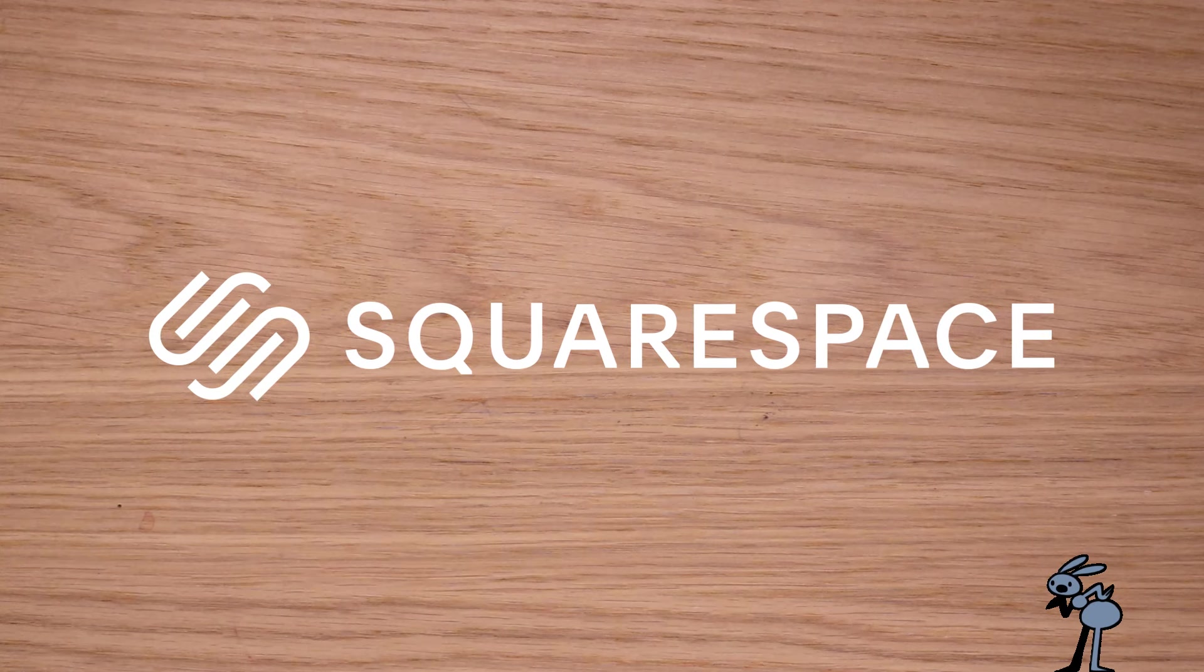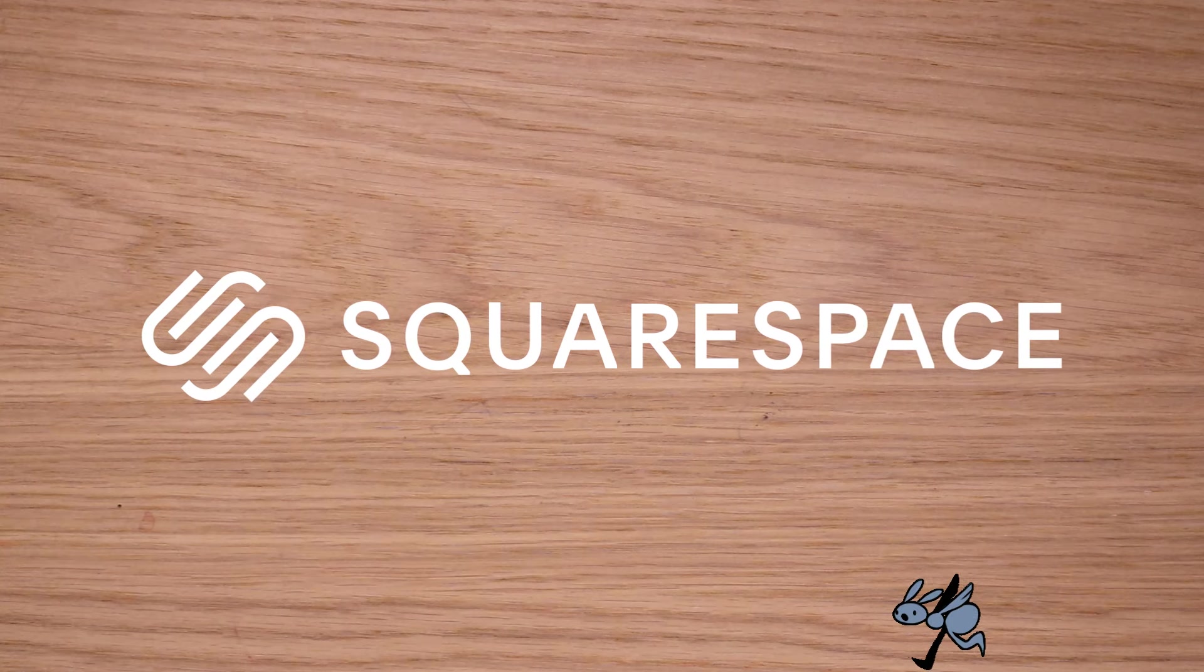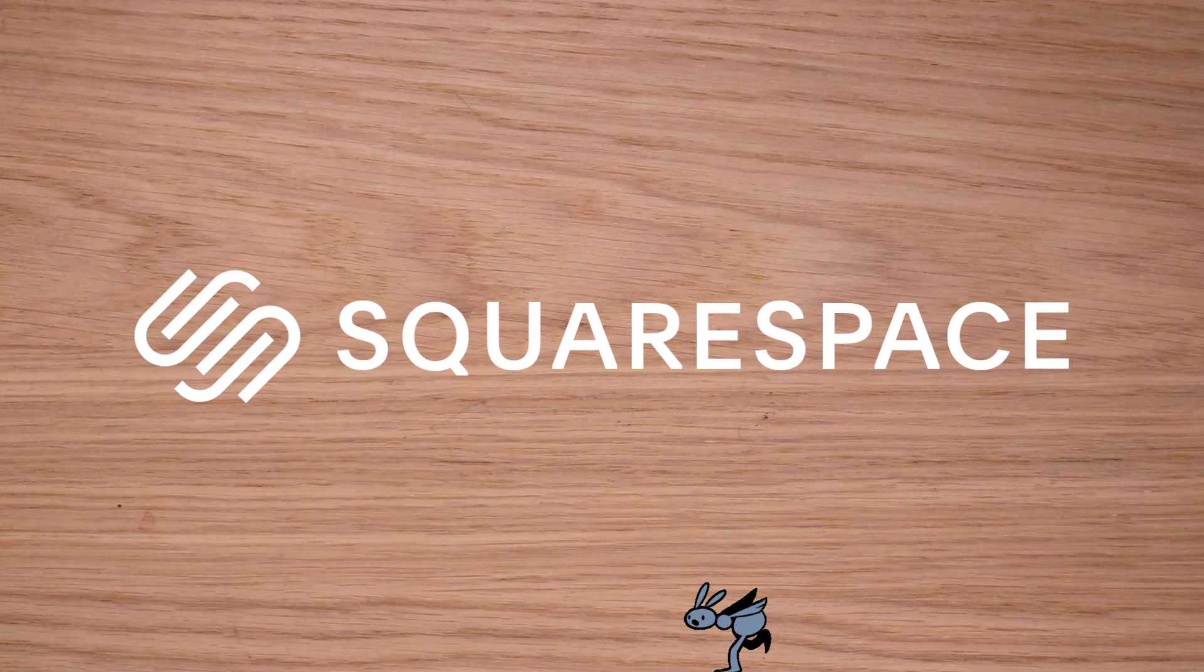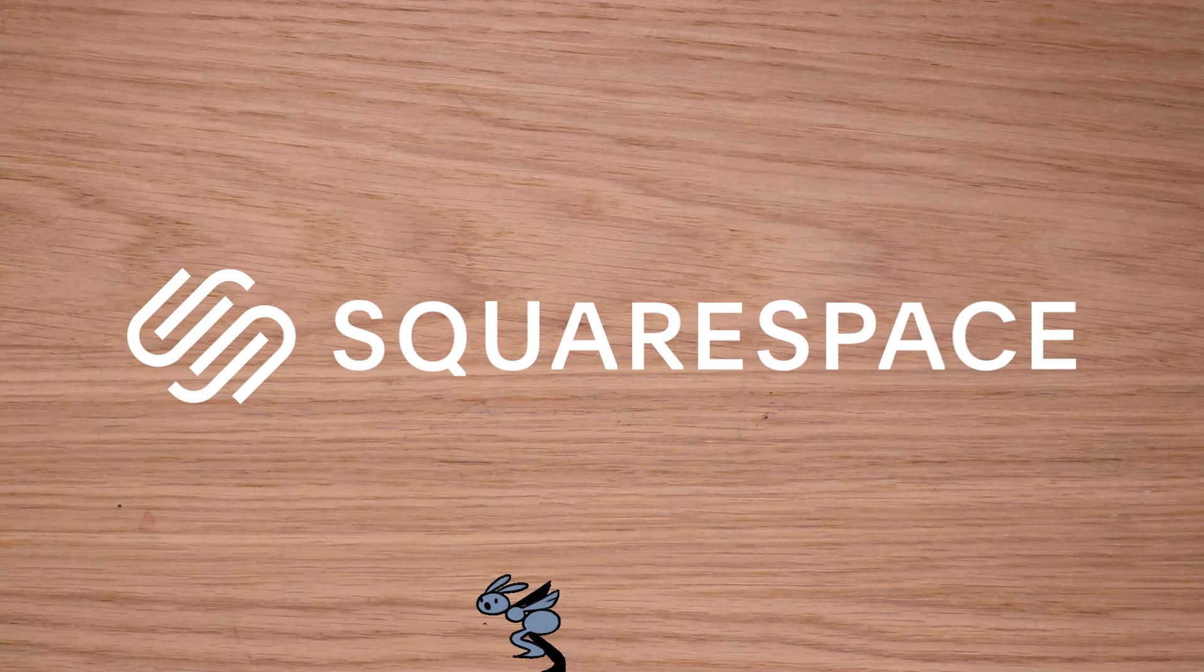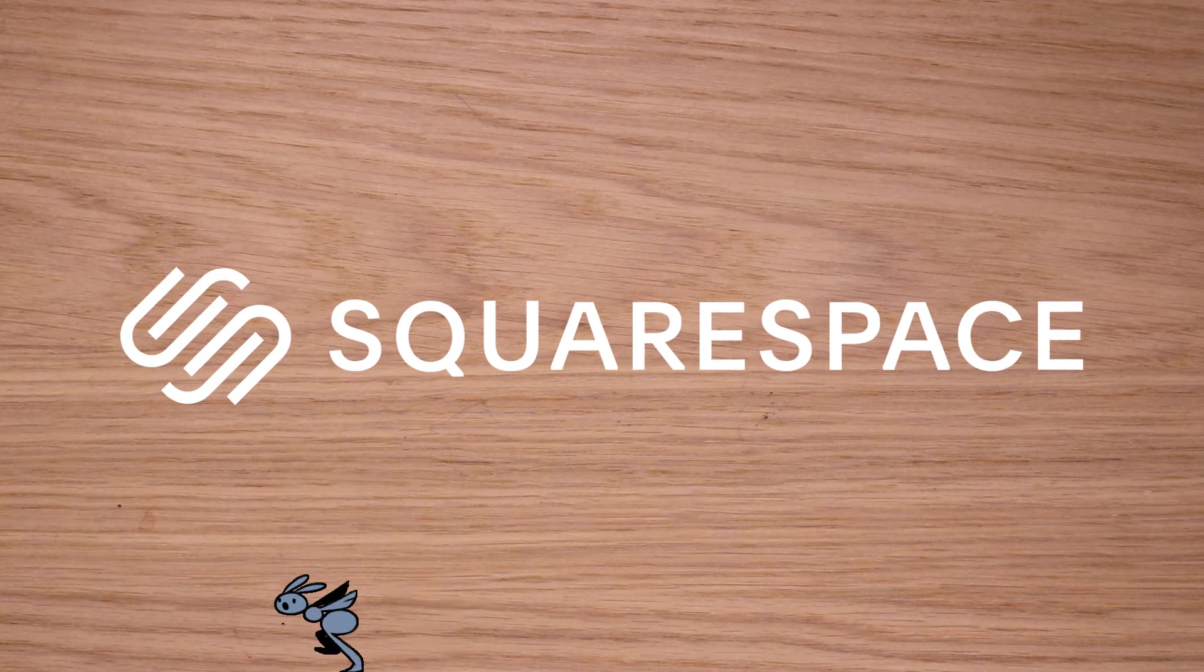Did you know this video is brought to you by Squarespace? It's true! Make your very own website with Squarespace.